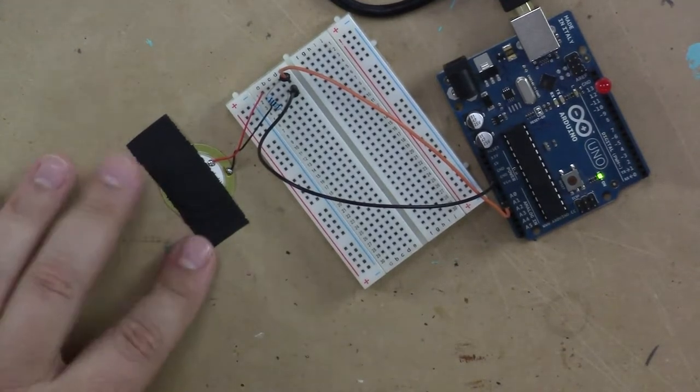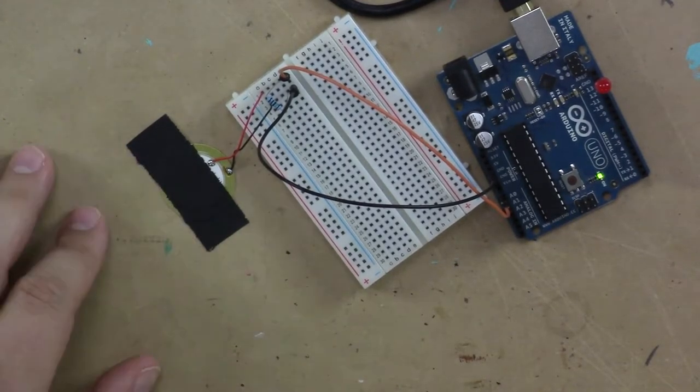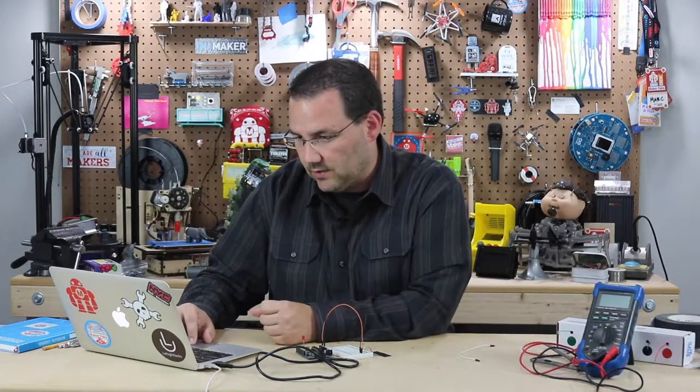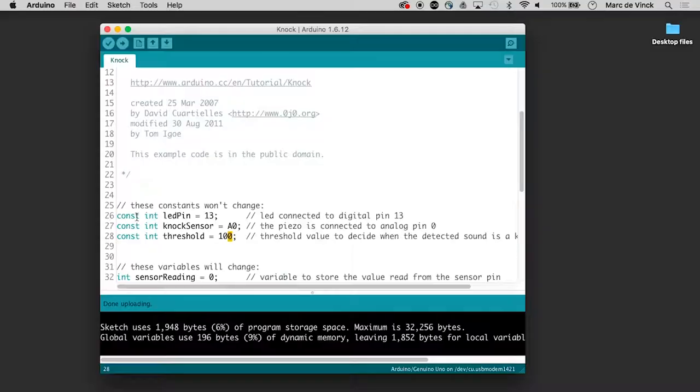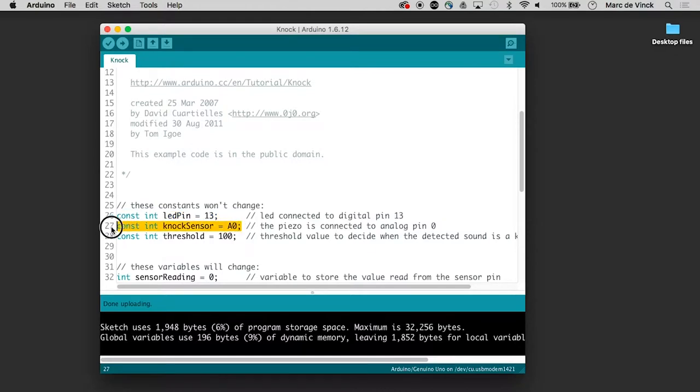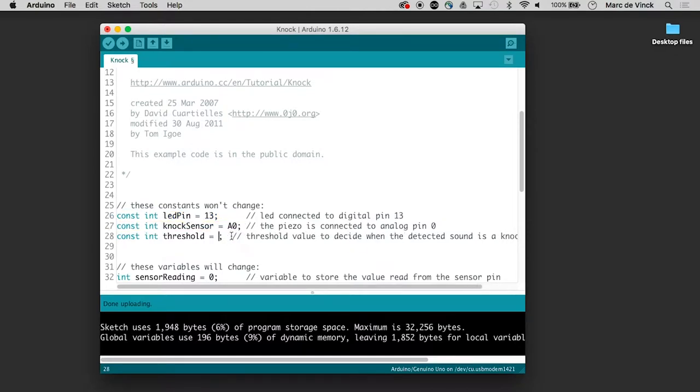Now piezos are all a little bit different. So I don't like how the sensitivity is working on this one. So I'm actually going to go in the code, and I'll see there's an integer for LED pin 13, a knock sensor on analog zero, and then there's this threshold. I'm going to turn that all the way down to five, and let's upload that.